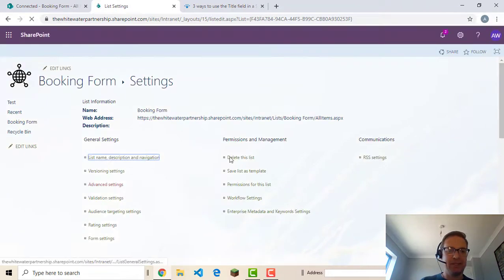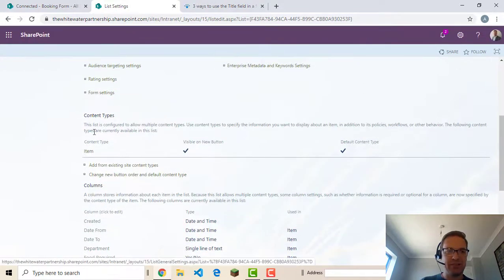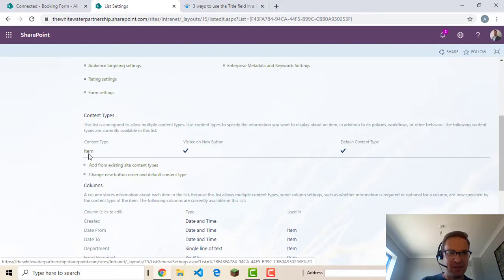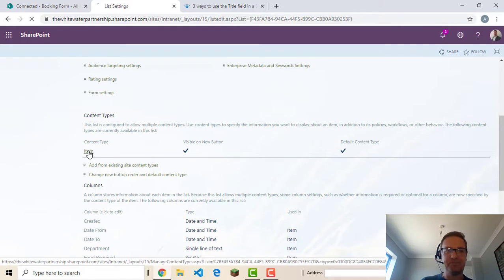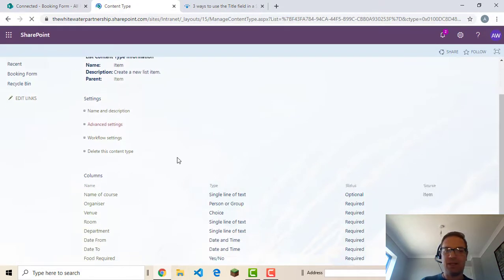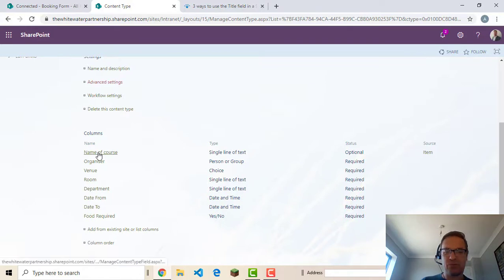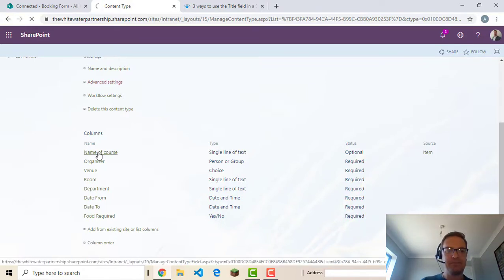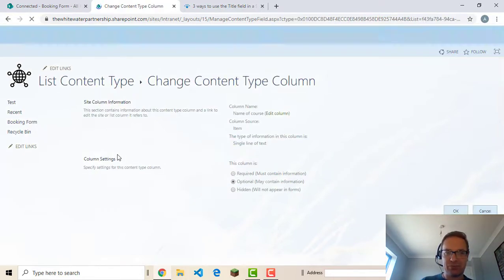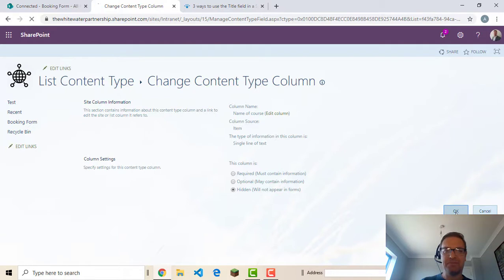And then if you scroll down you see the content types area. You can click item. And you will see the name. Our new name. Name of course. Click the actual name itself. And then we've got some options here. This one hidden. We'll select hidden and OK.